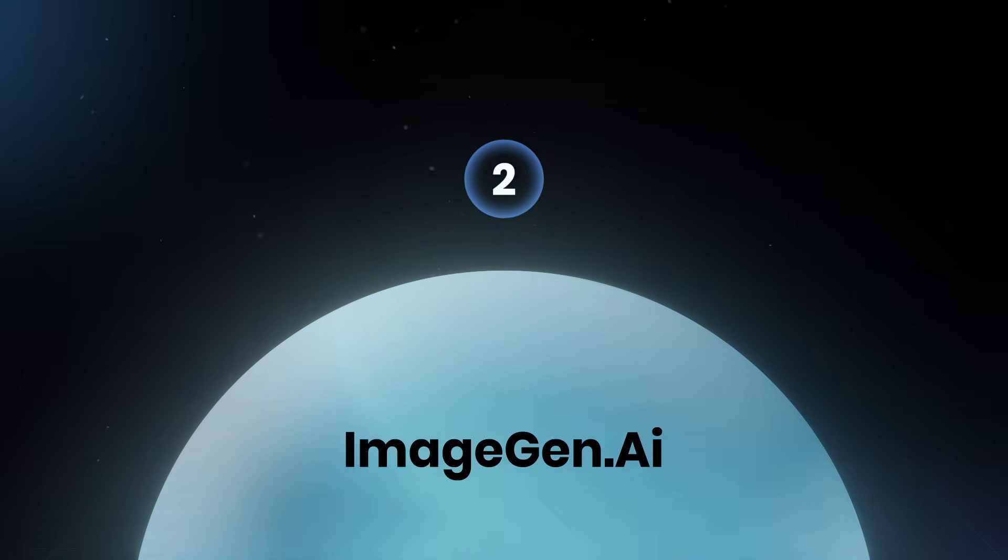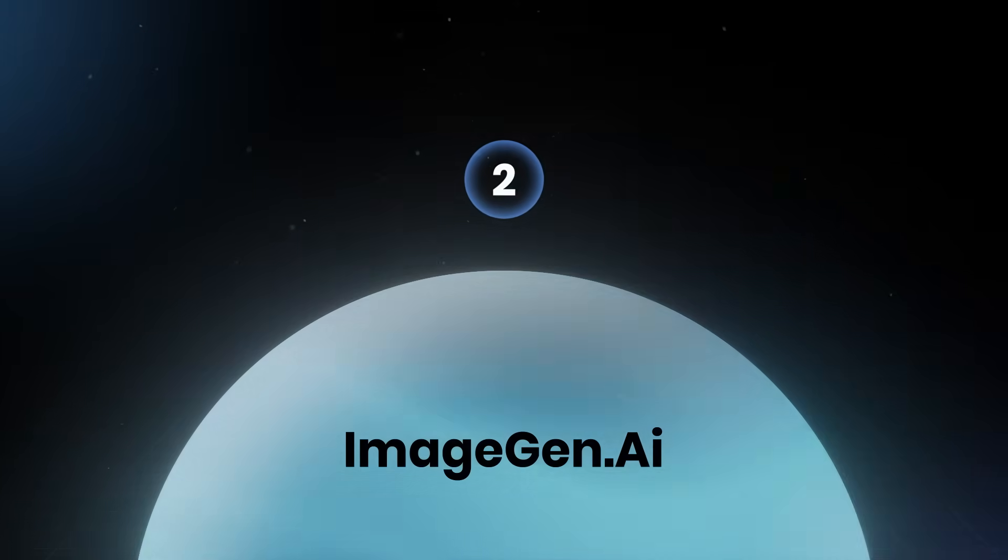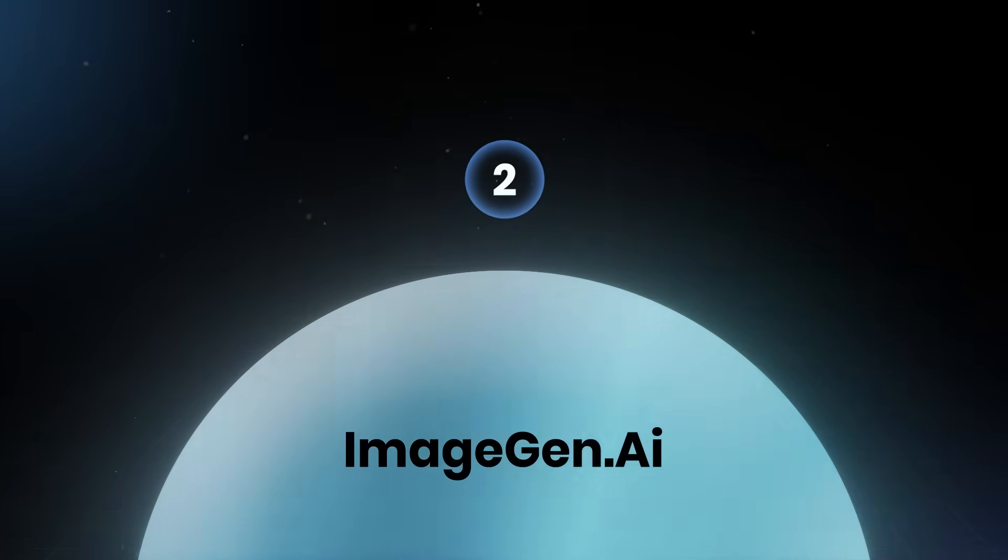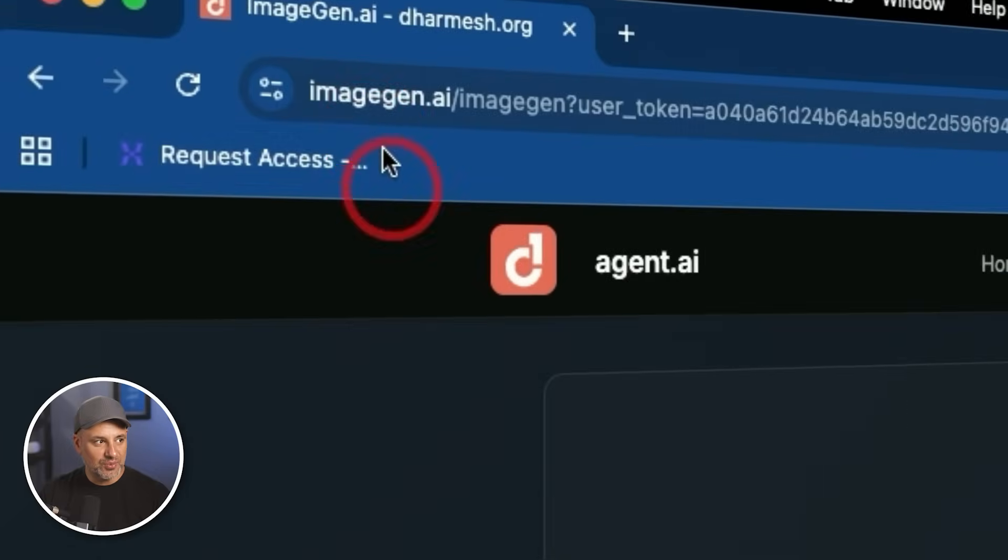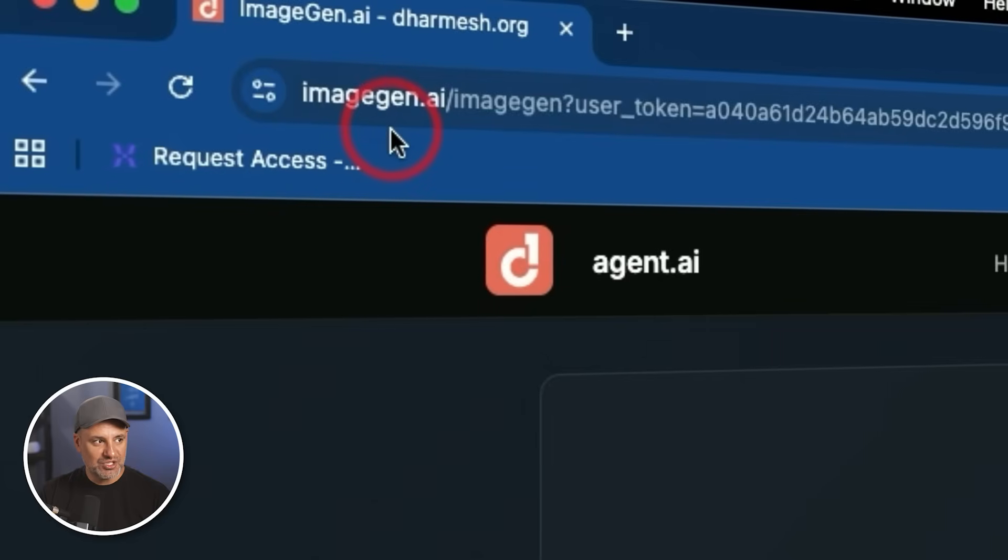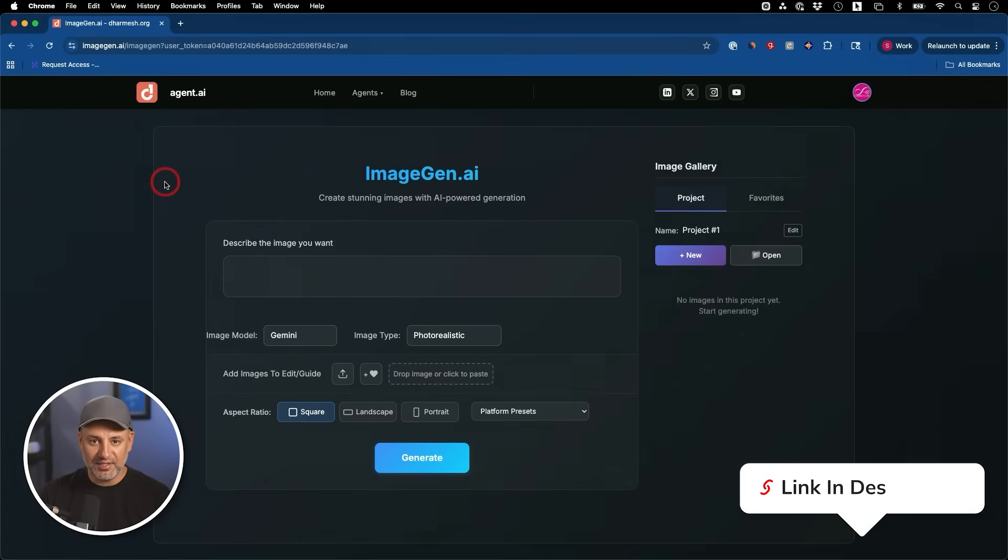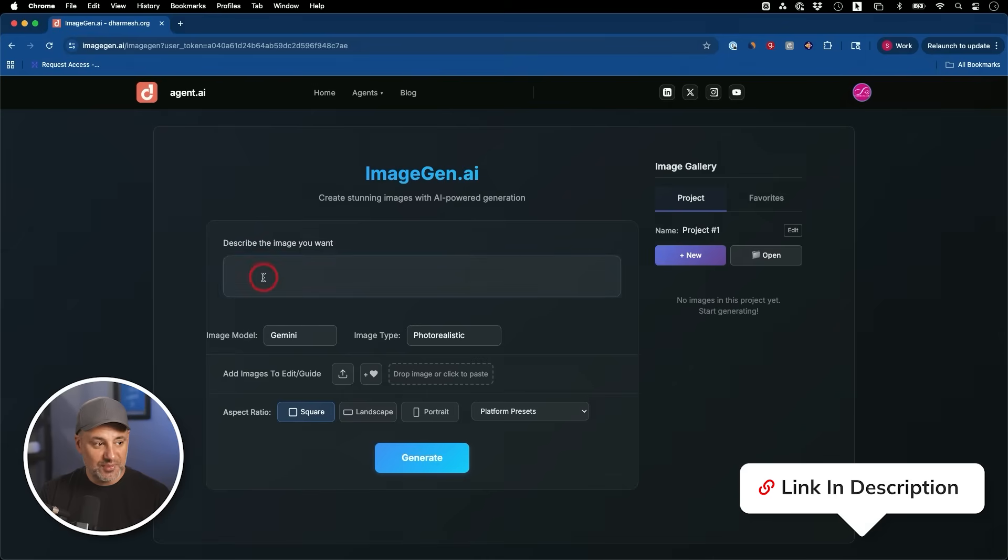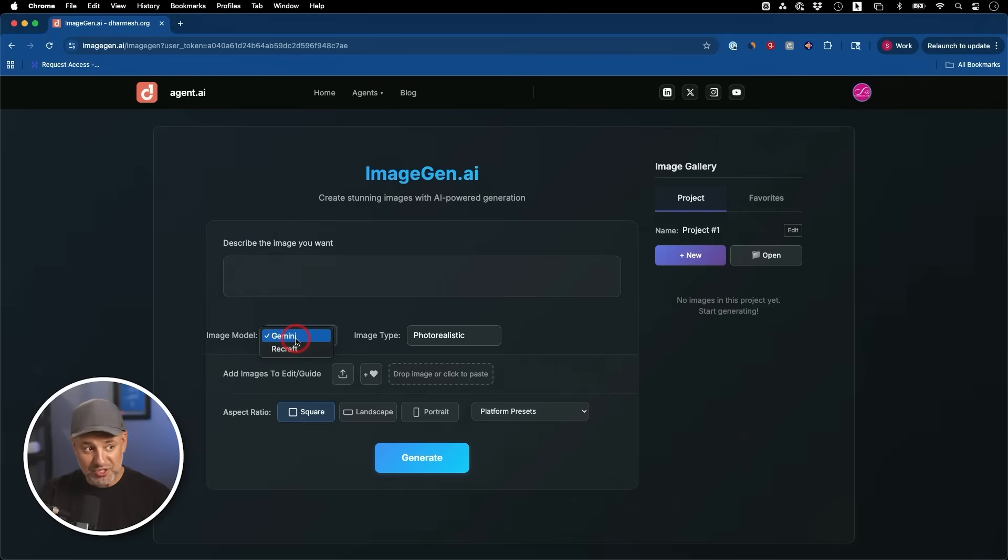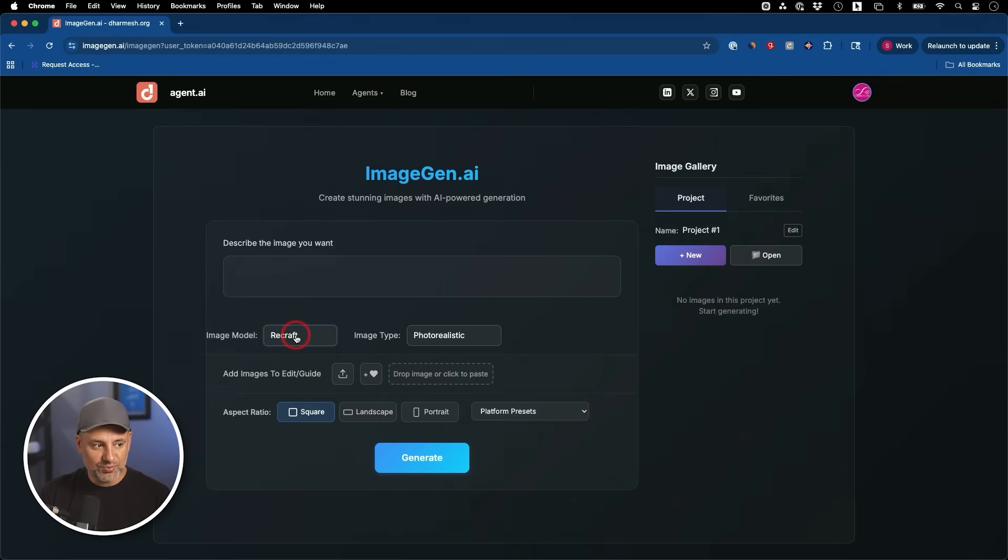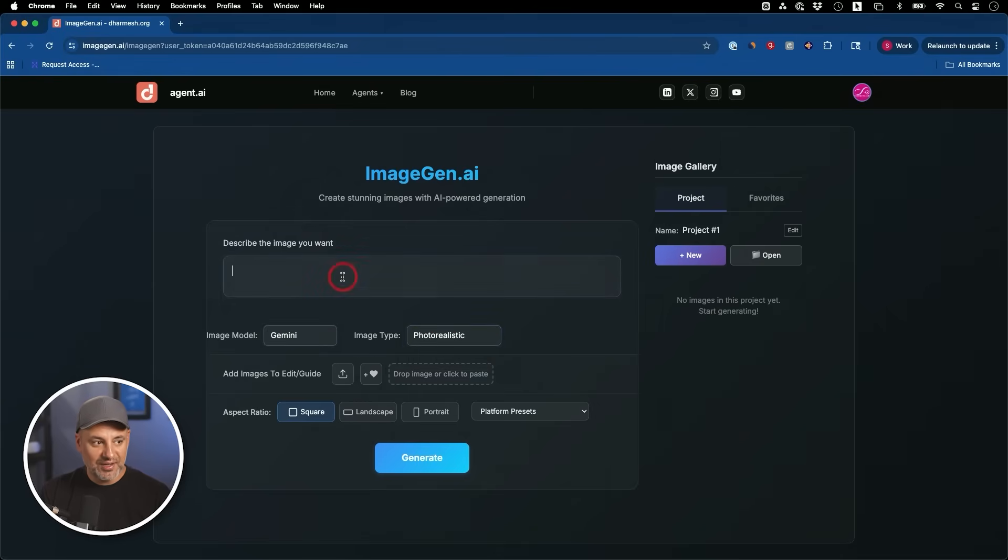Now, the very next agent is going to be an image generation agent. And this one works in the background in a very unique way. So the website is imagegen.ai. And obviously, I'll link everything in the description of this video. So with image gen, it is going to use the Gemini model, one of the best image models right now inside of Google Gemini, or recraft, which I've covered in different videos.